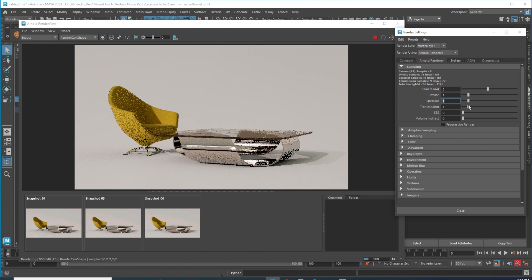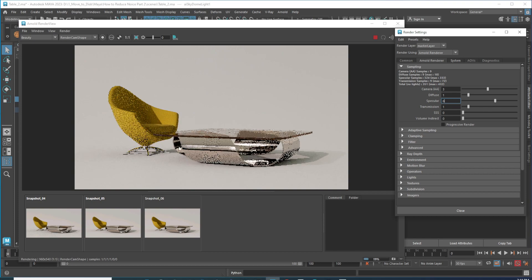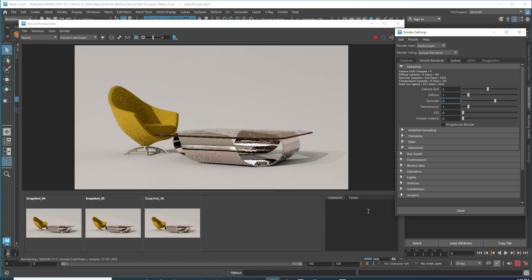For the specular noise, I'll reduce the indirect back to one first to keep render time manageable while working. Then I'll crank the specular samples up to six. The diffuse noise comes back slightly but the specular will definitely improve. Note: I'm on just my laptop because I've been traveling and working on a project for about a year, so renders are slower than usual.